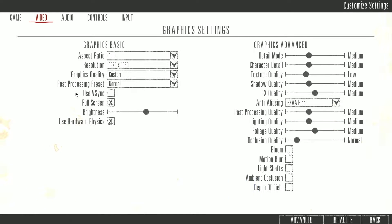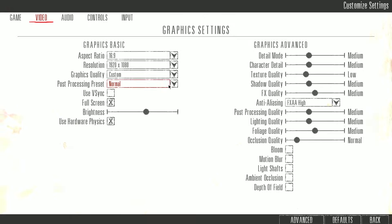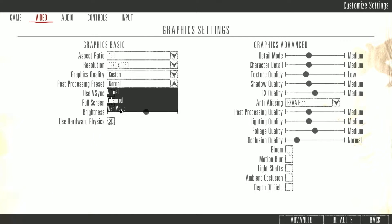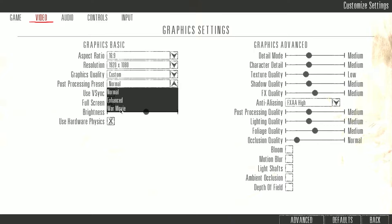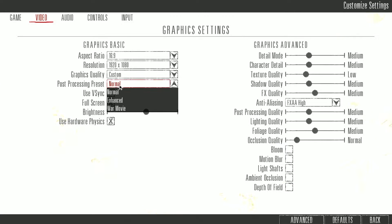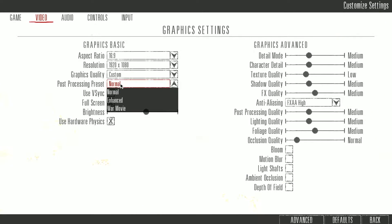Now this one, post-processing preset, you can change this in the game as you play. War movie adds a lot of grain like it's a movie, and enhanced basically makes the colors more vibrant. Usually I play on normal, but sometimes when I'm bored I change it to enhanced.